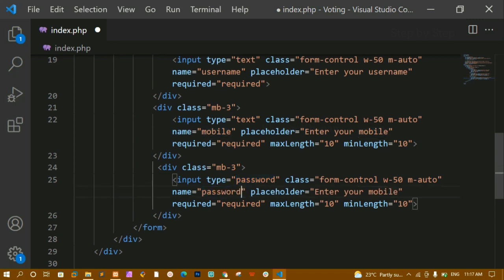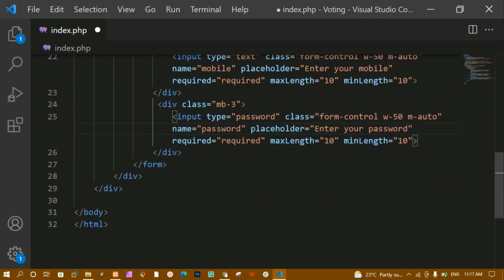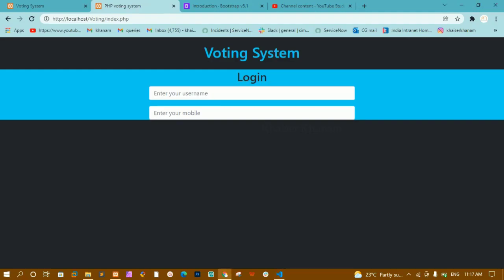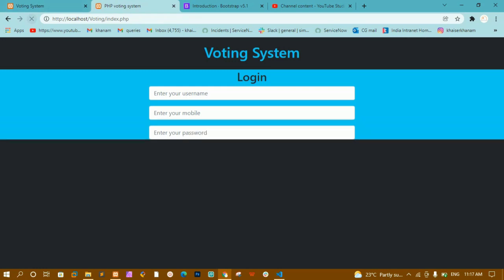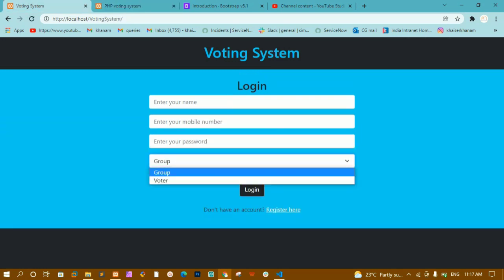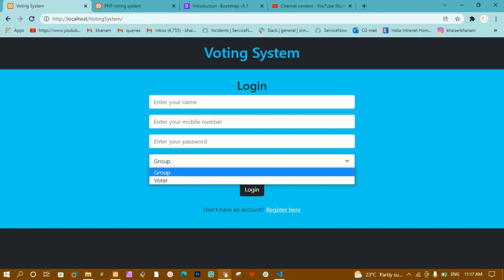I'll remove the maxlength and minlength attributes from the password field. After refreshing I can now see the password field. Below that I need a select dropdown with group and voter options.